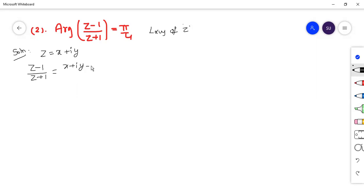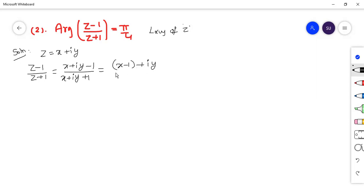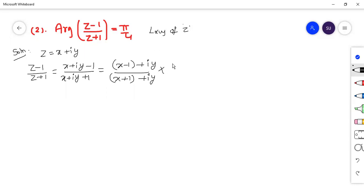So z minus 1 over z plus 1 becomes: (x plus iy minus 1) over (x plus iy plus 1), which equals (x minus 1 plus iy) over (x plus 1 plus iy). We need this in the form a plus ib, so rationalize by multiplying numerator and denominator by (x plus 1 minus iy).